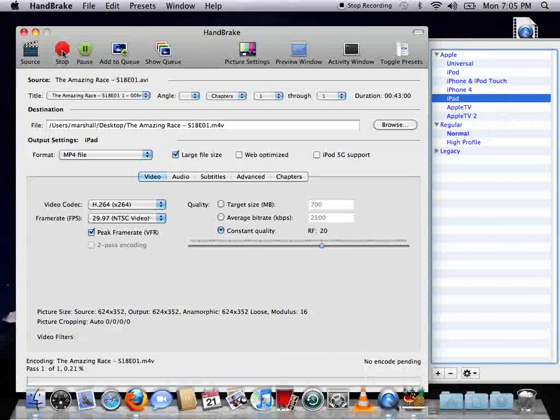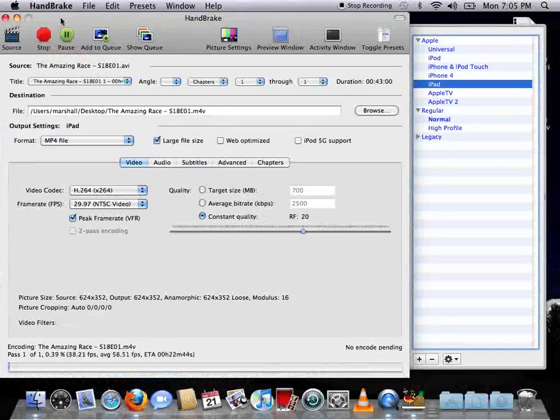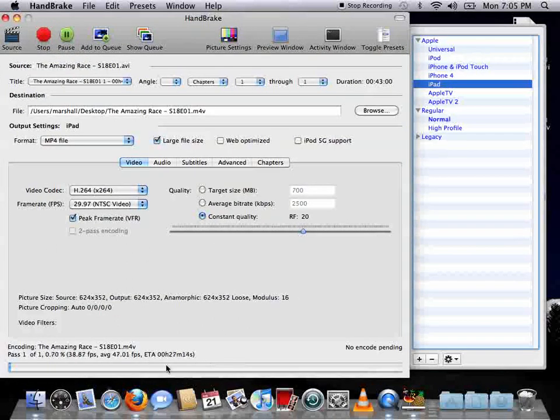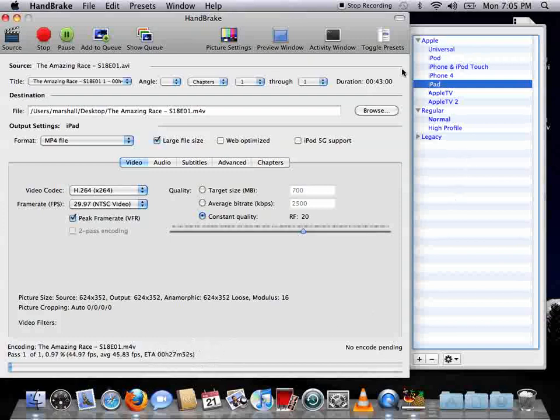And depending on how large your file is, obviously it may be a little slower or faster getting this done. It gives you an ETA on the amount of time right here. And the actual length of your video is right here.